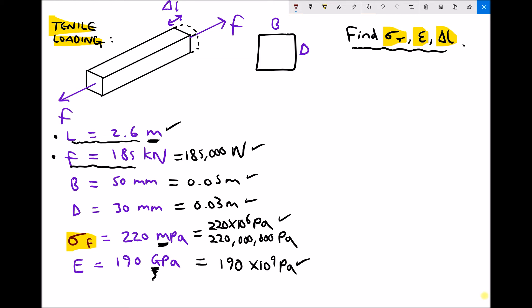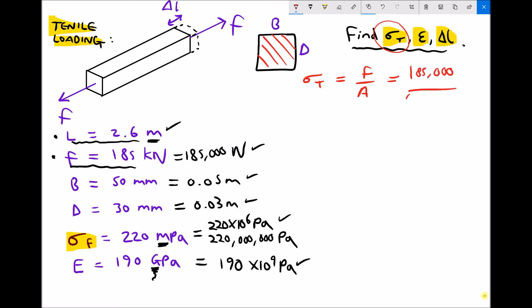The first thing the question asks us to calculate is the tensile stress, sigma t. We learnt previously that sigma t is force divided by area. Providing we have our force and area in SI units, it's simply a case of plugging in those values. The area of this piece of material is just the width times the depth — it's a rectangular cross section. So our stress becomes 185,000 for the force, over the area which is 0.05 times 0.03.